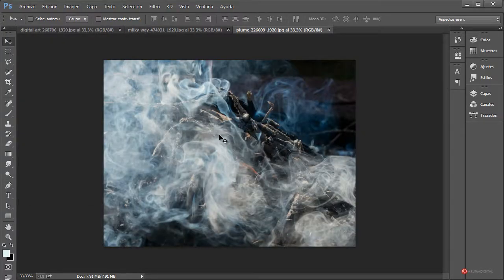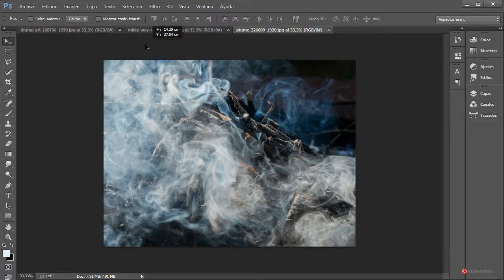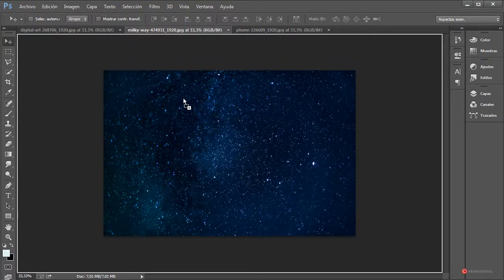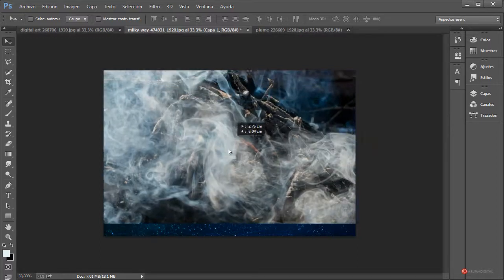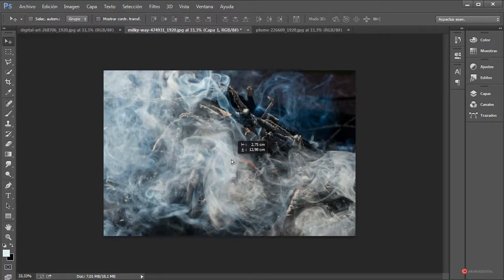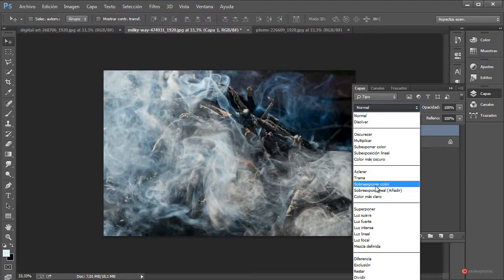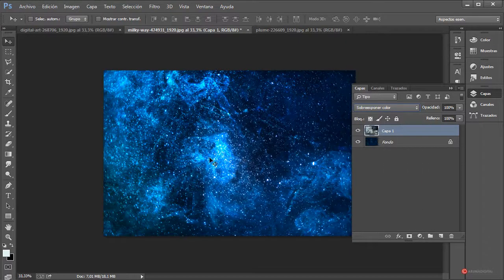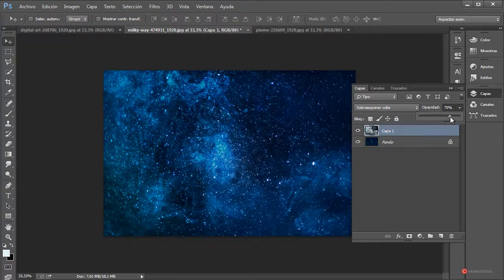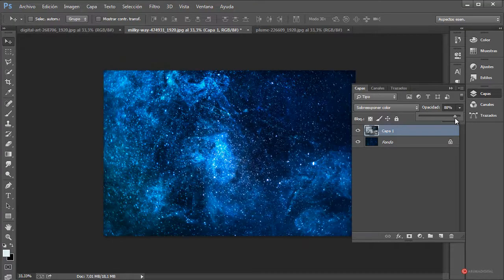Confirmamos todas las opciones. Con la herramienta mover, pulsamos botón izquierdo del ratón, arrastramos sin soltar hasta la pestaña de nuestra galaxia, bajamos hacia abajo y soltamos. Volvemos a pulsar y arrastramos para colocar más o menos en esta posición. Aquí llega nuestra primera aplicación: nos vamos al módulo de capas y cambiamos la capa al modo de fusión Sobreexponer Color.